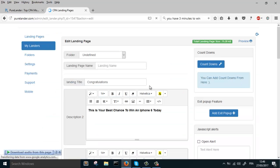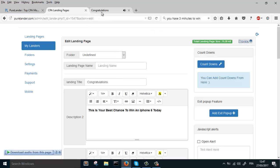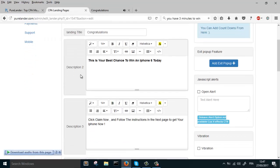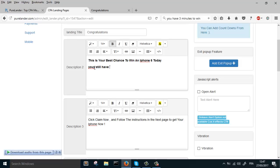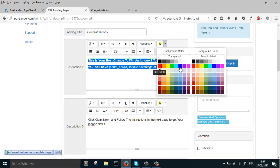Let's use them. This is your best. Let's preview the landing page first. Okay, this is your best chance to win an iPhone 6 today. You still have countdown one to take advantage of this offer.